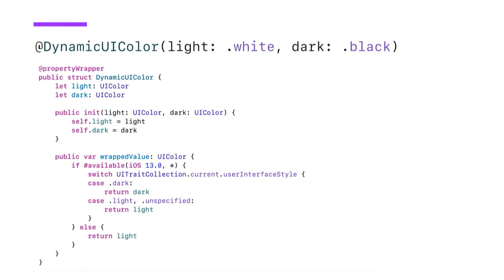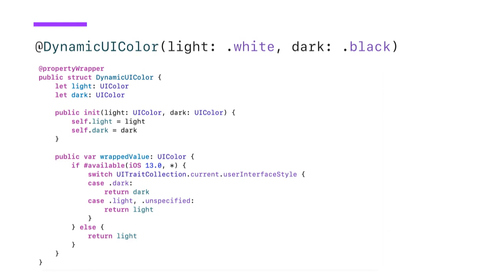Here's the implementation for dynamic UI color. Here we take two parameters, a color for light and a color for dark, which is then stored within the wrapper. On retrieving the wrap value, we actually use a computed value here. We first check for iOS 13. Then we check for the user interface style. This way, it also allows us to fall back. So if we are using this on older operating systems, we will simply get the light color back. Or if your app uses custom theming, you could also implement your custom theme in here and return the color based on that.